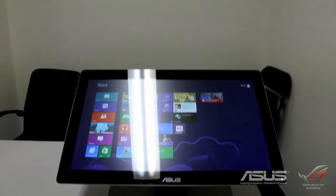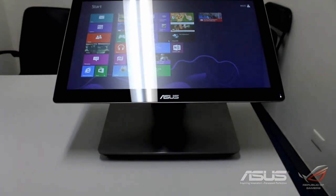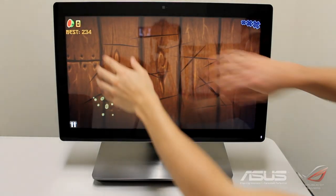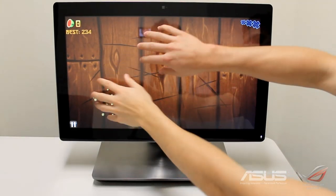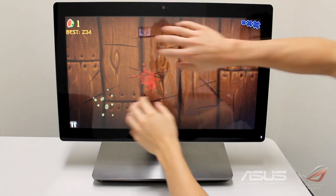It's not just a screen, it is a full computer and it has 10 points of multi-touch which makes it really ideal for playing games like Fruit Ninja.